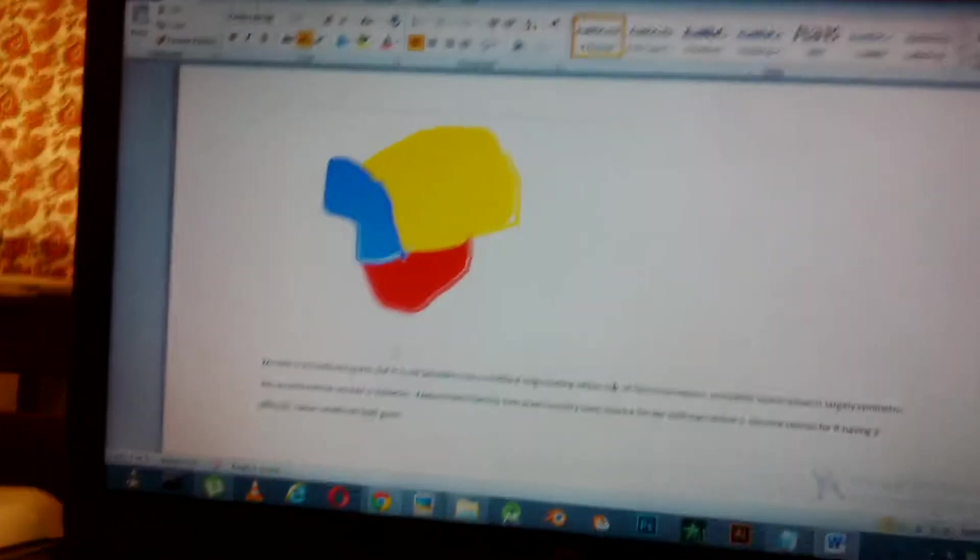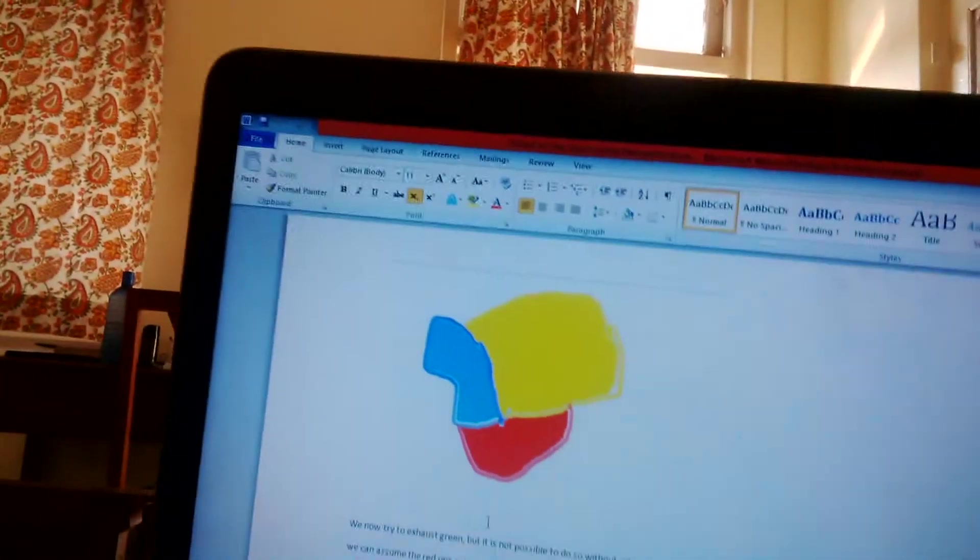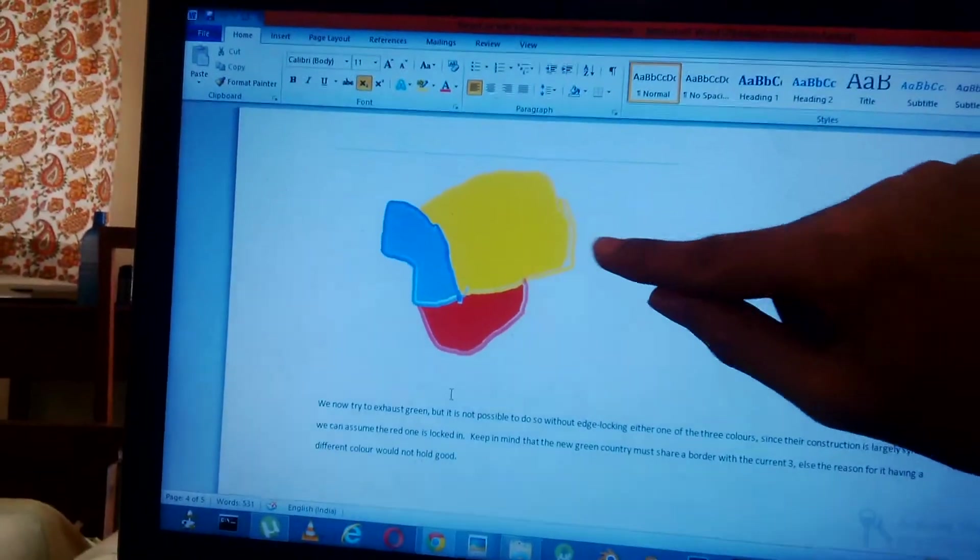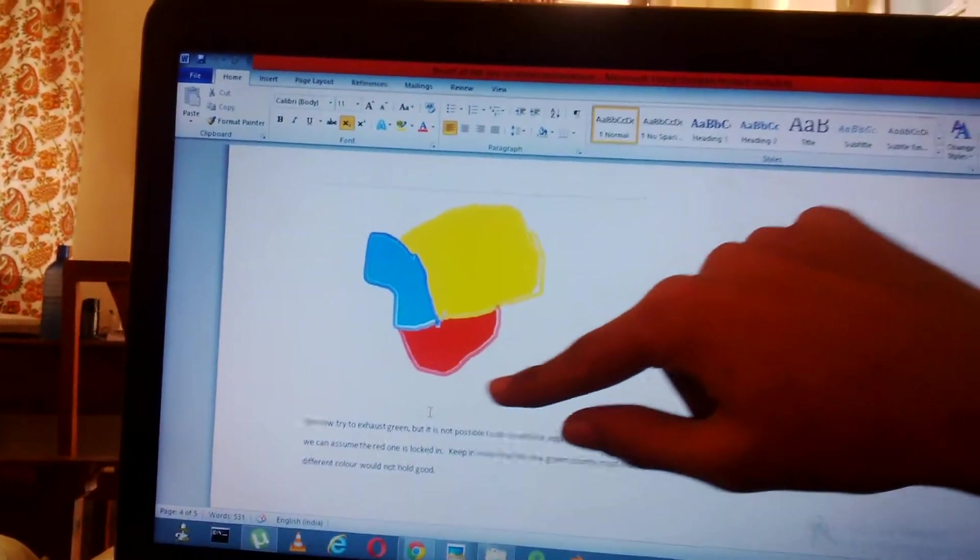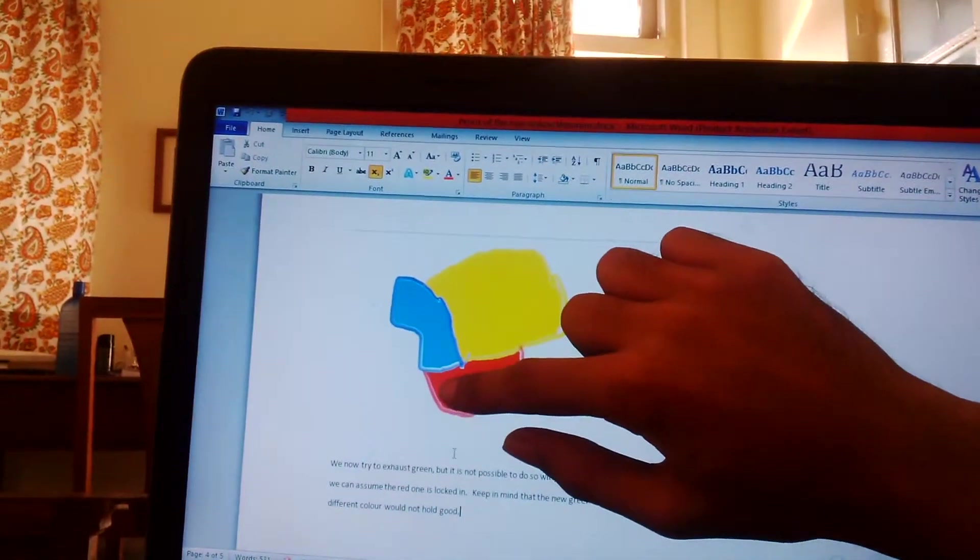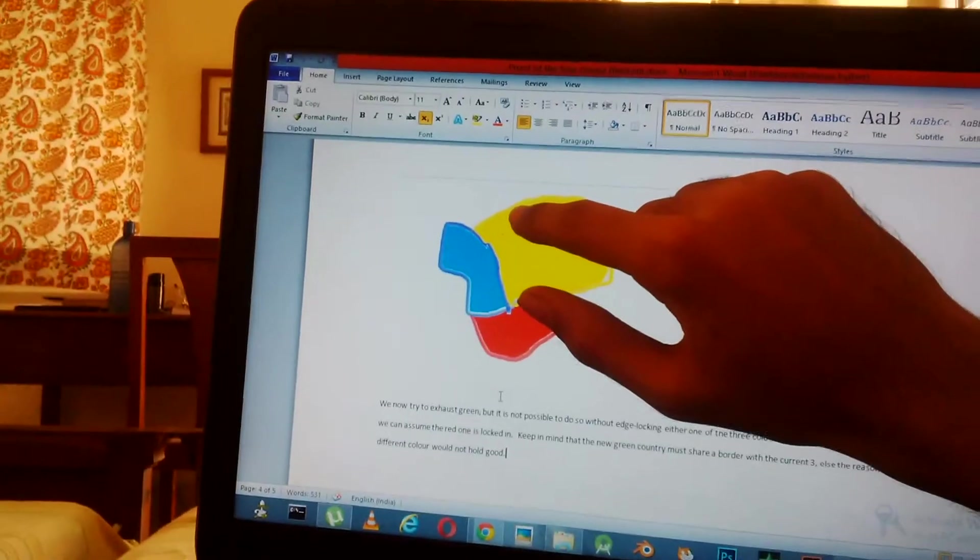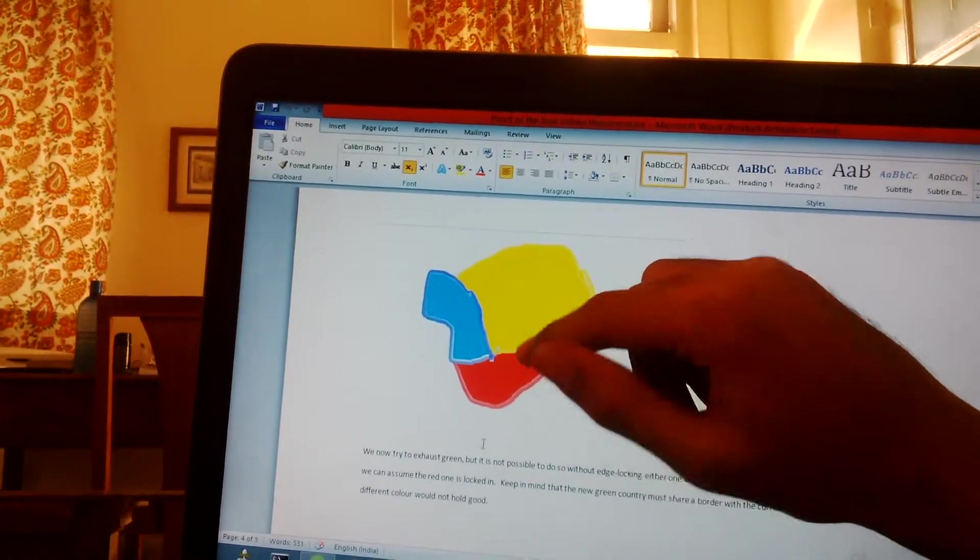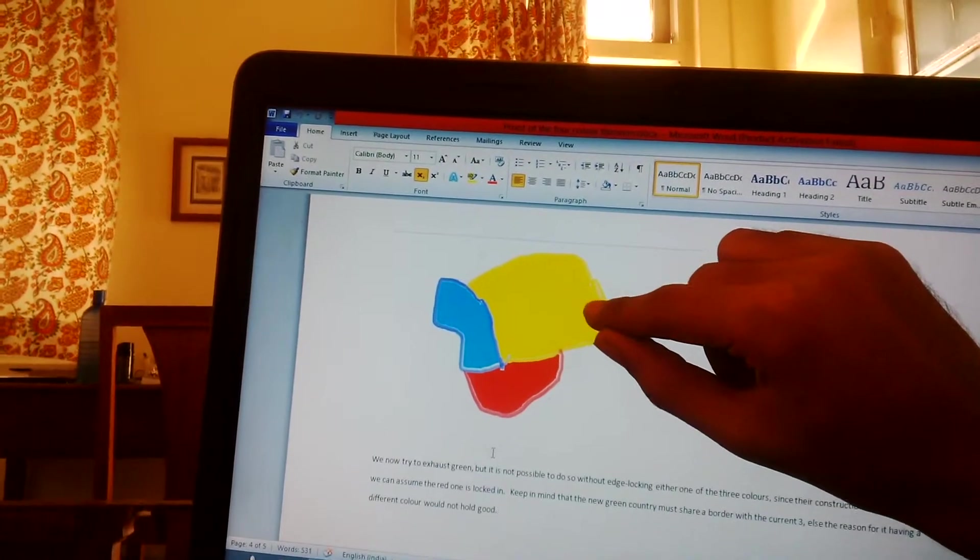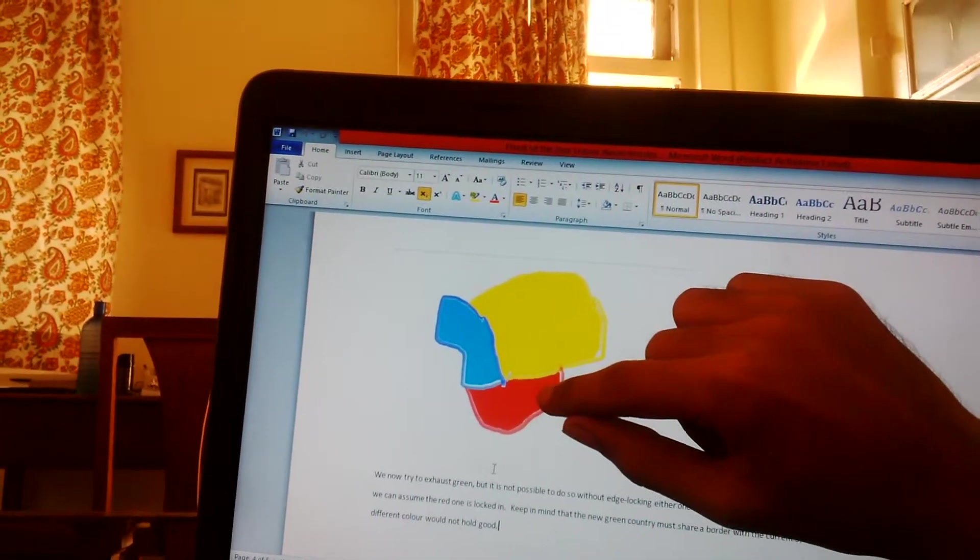We now try to exhaust green, but it's not possible to do so without edge-locking either one of the three colors. Since their construction is largely symmetric, we can assume that the red one is locked in. Whether you say that we're gonna need a country, basically we're going to need to color another country green. In order to do that, it has to be neighboring with all three countries.